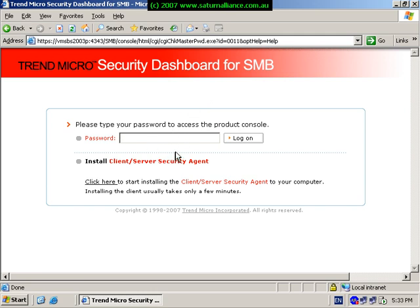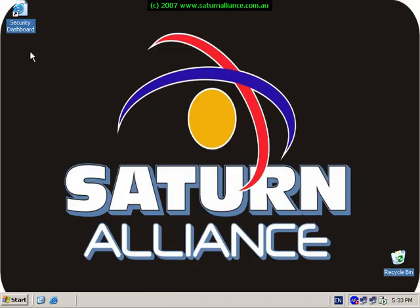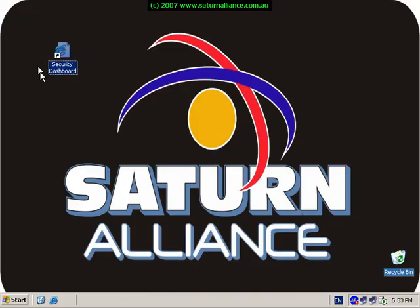This concludes the brief overview of the installation of Trend Micro CSM Suite on a small business server 2003. Please keep an eye out for further videos from Saturn Alliance, especially the next one in the series which will show us how to configure the Trend Micro Security Suite for optimal operation on a network.